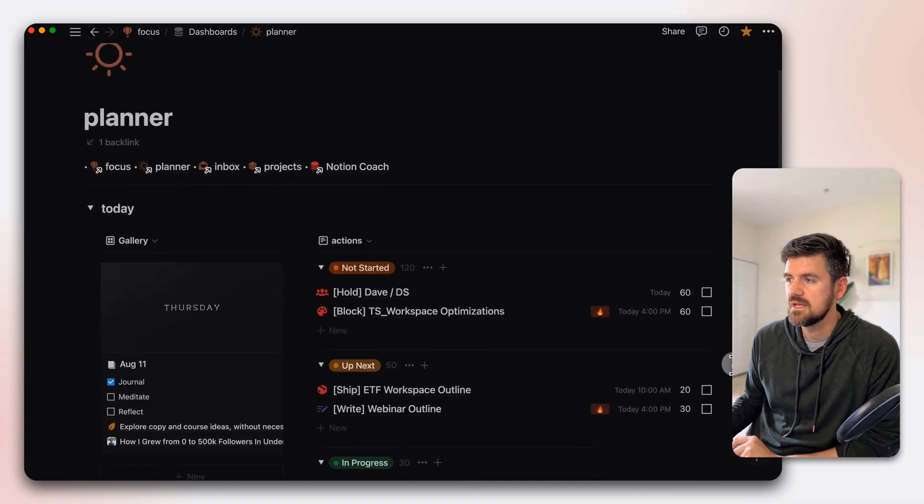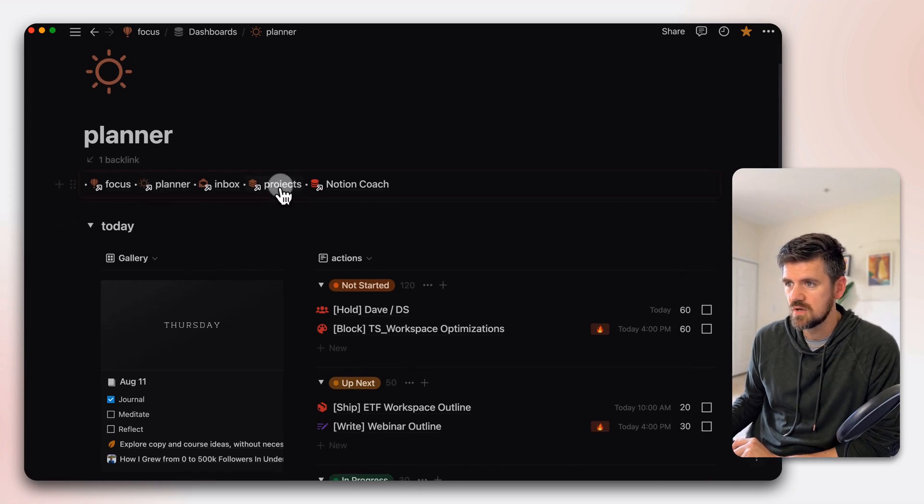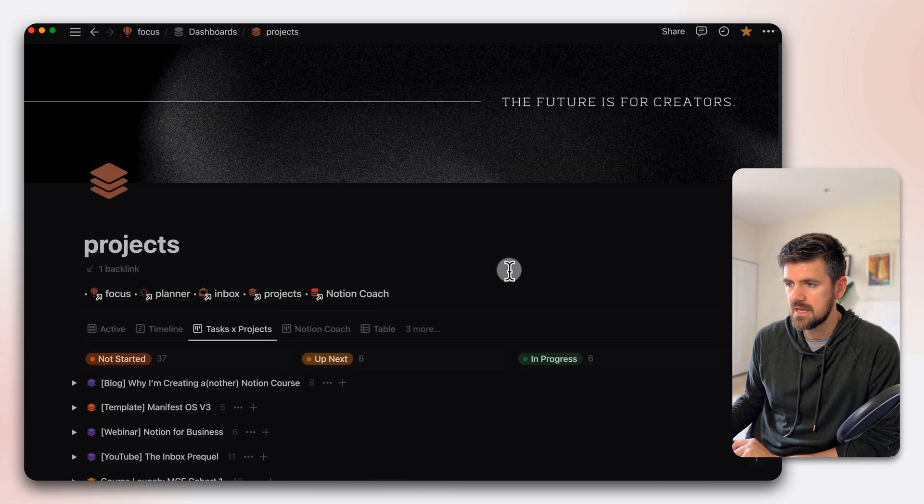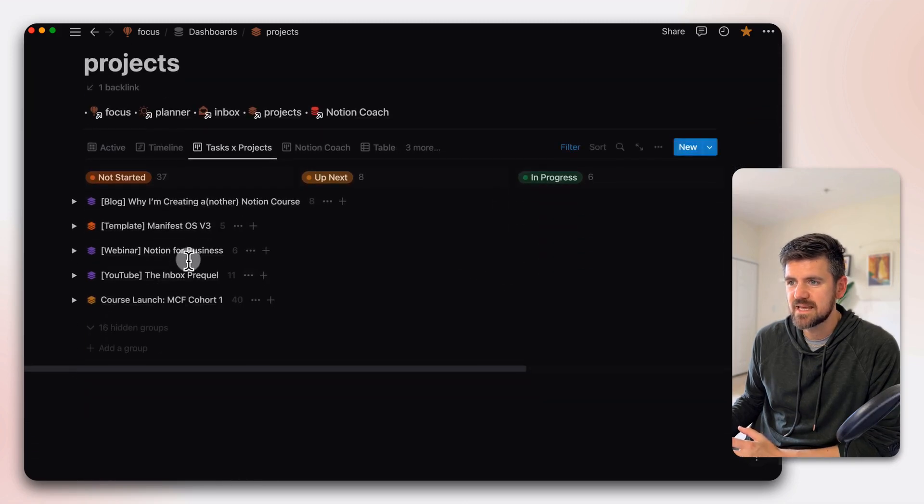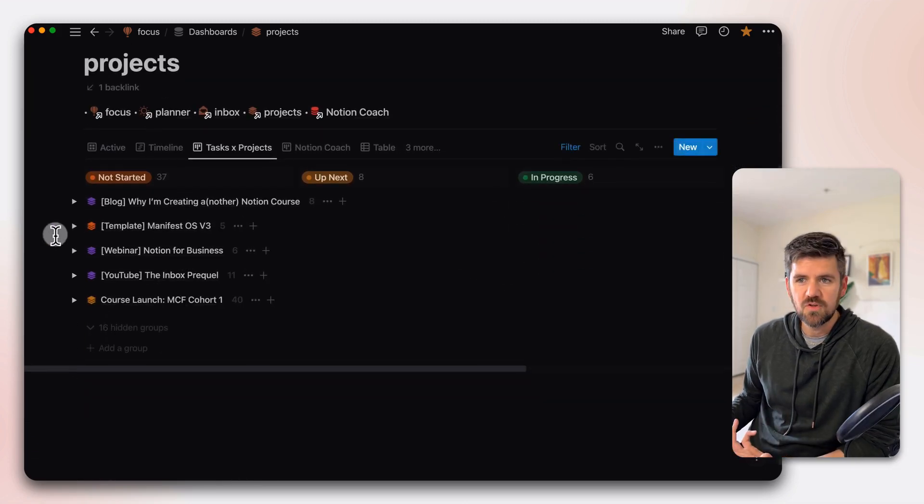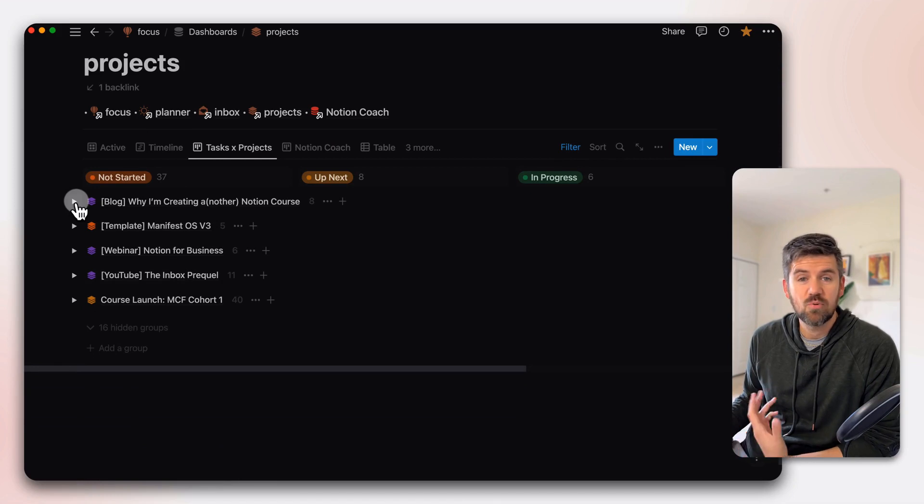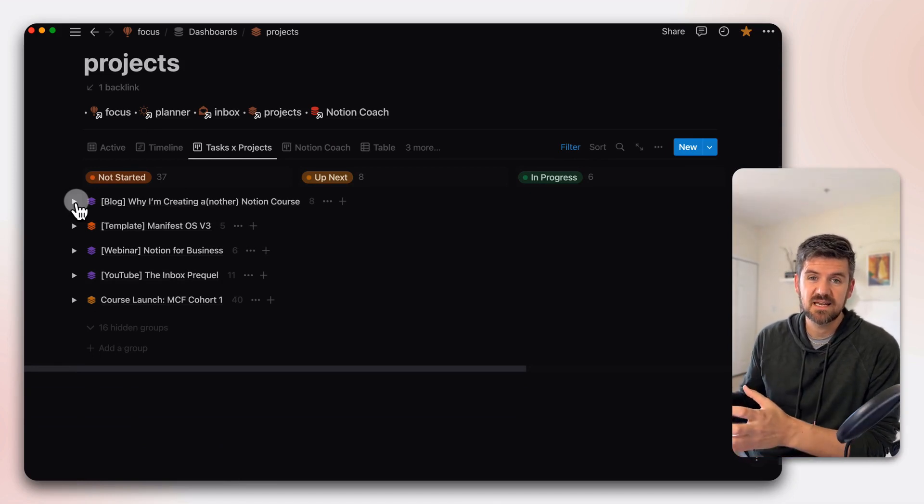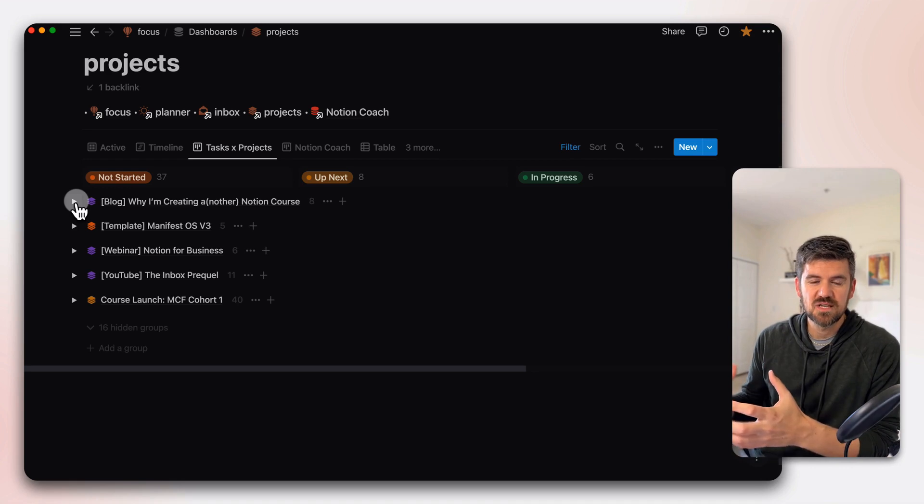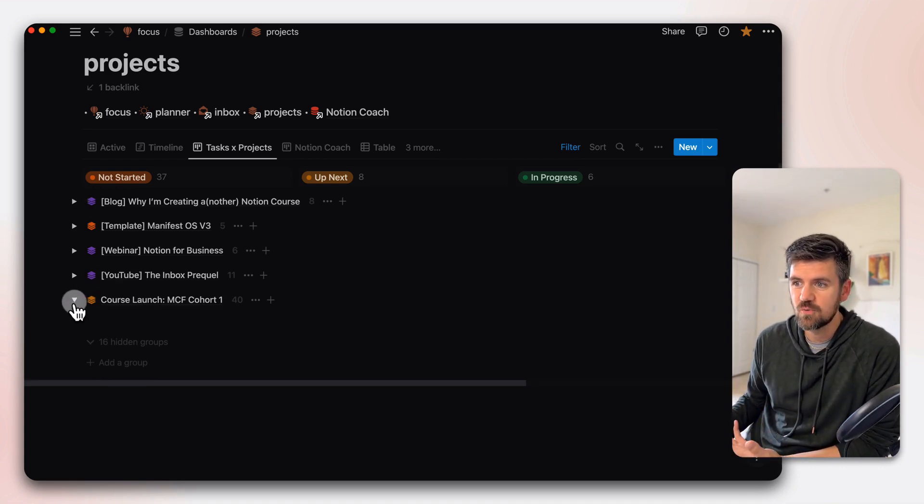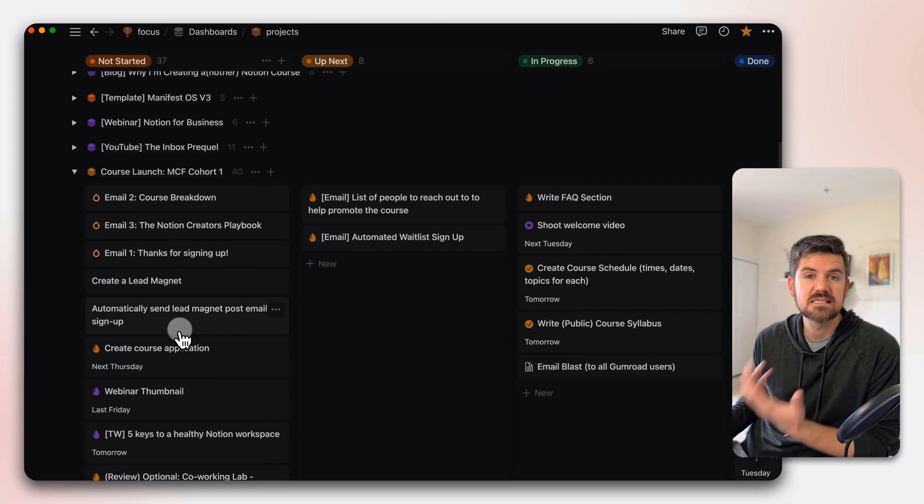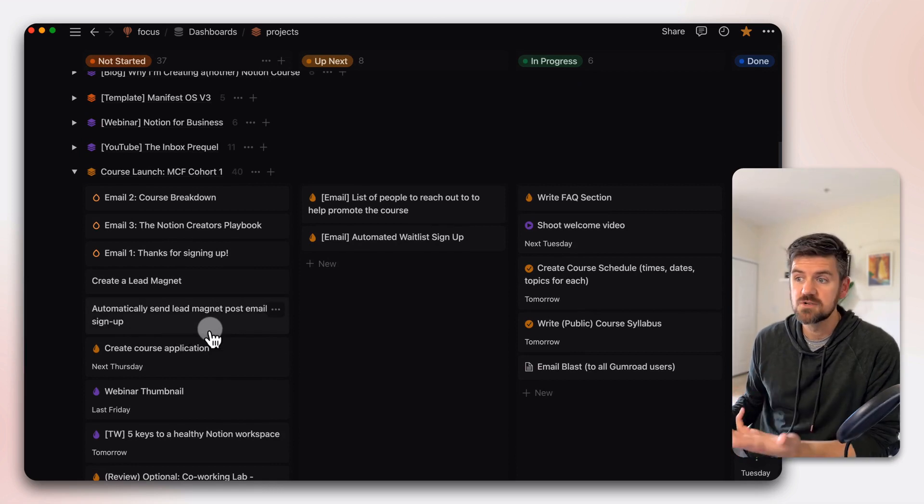One of the other parts that could be interesting as well is let's go into projects. And for context, this is a board view, subgrouped by project. So if you're relating a projects and an actions database, you kind of get this opportunity to further group actions. So if I open any one of these projects, I could see all the tasks by their status.